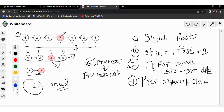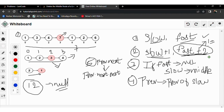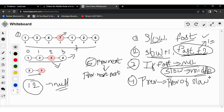We use two pointers, slow and fast, to determine the middle node. We increase slow by one position and fast by two positions each iteration, until fast is not equal to null and fast.next is not equal to null. Once fast is null, the slow pointer will have reached the middle node of the linked list.